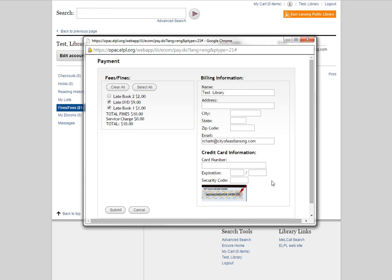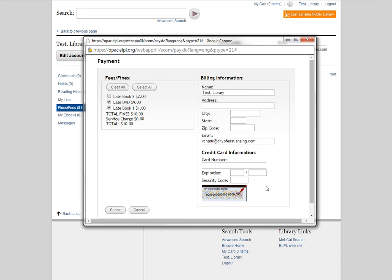Finally, down here, the second half of this billing information box is the credit card information. We want to put your card number, expiration date, and security code found on the back of your card. Now making payments online, we'll accept Visa, MasterCard, and Discover. That is slightly different from paying in person. At the library, we only accept Visa and MasterCard. So by paying online, you get the additional option of paying with a Discover card if you have one.